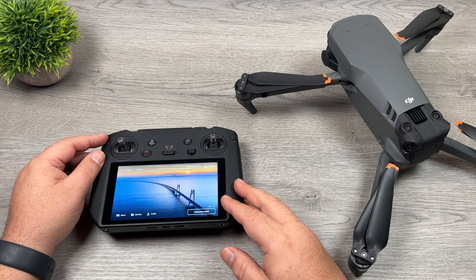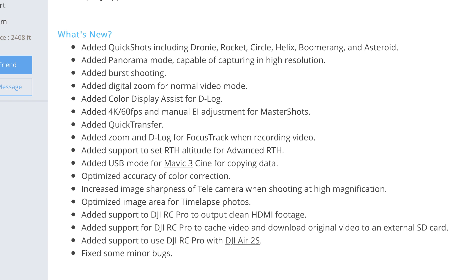Let's take a look at the release notes. The aircraft firmware has been brought to version 0.1.00.0500. It's added quick shots, panorama mode, burst shooting, and digital zoom for normal video mode. It's added 4K 60 and manual EI adjustment for master shots, quick transfer, zoom and D-log for focus track when recording video, and support to set the return to home altitude for advanced return to home. It's also optimized color correction accuracy, increased image sharpness for the telecamera at high magnification, and optimized image area for time-lapse photo.